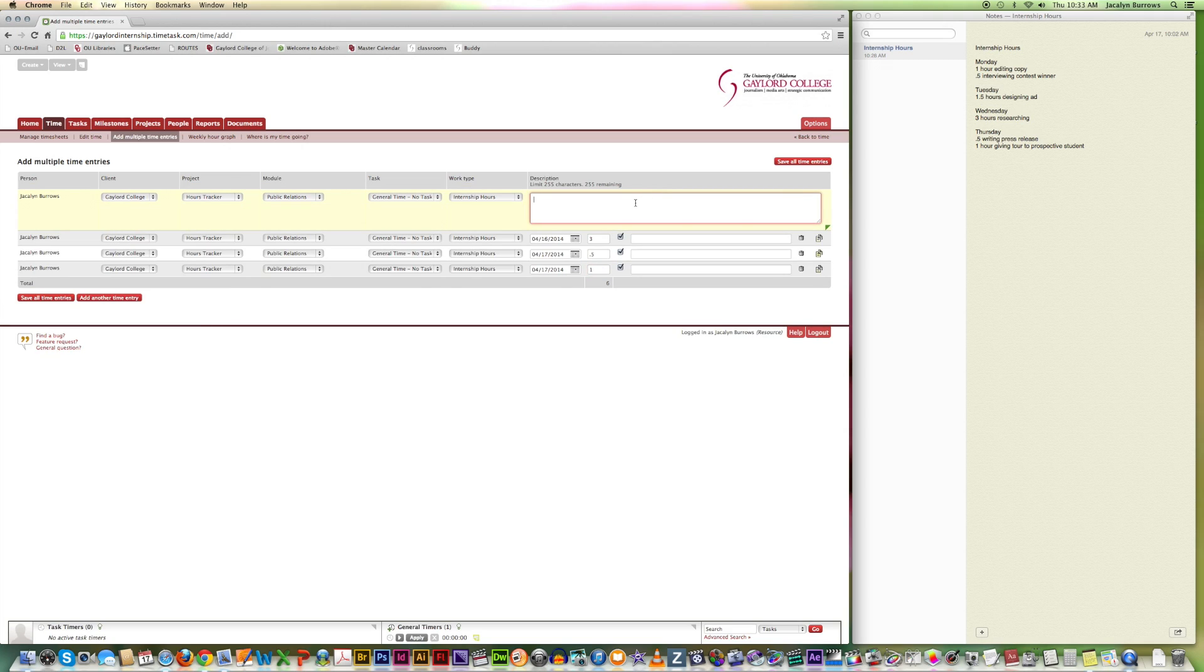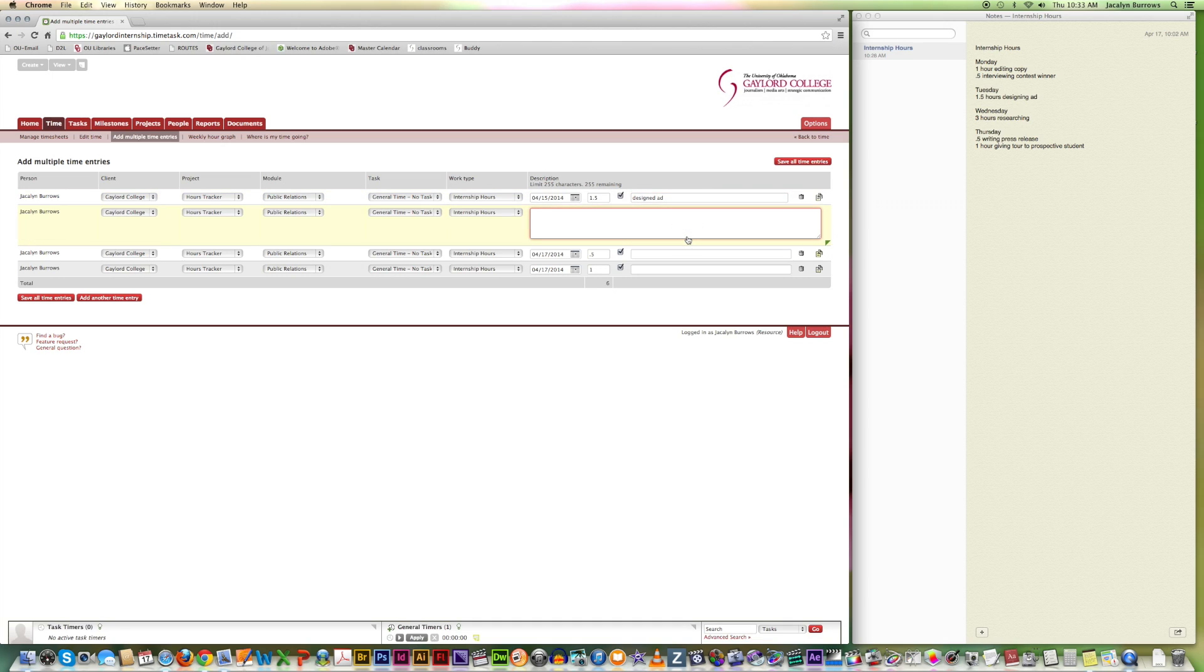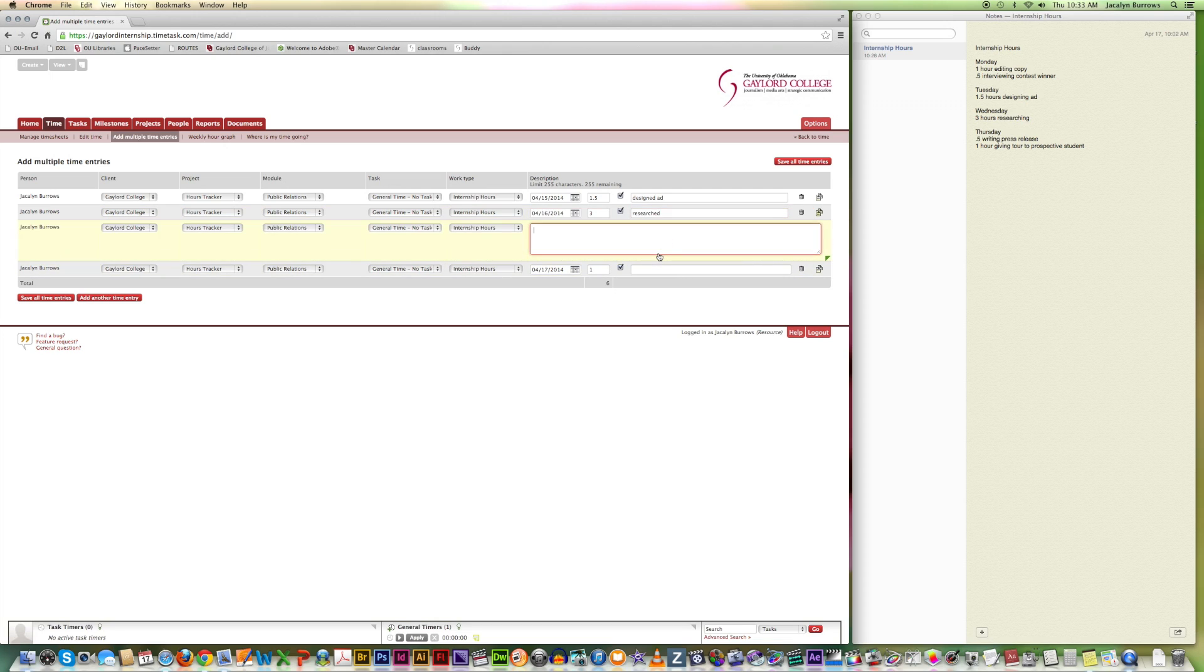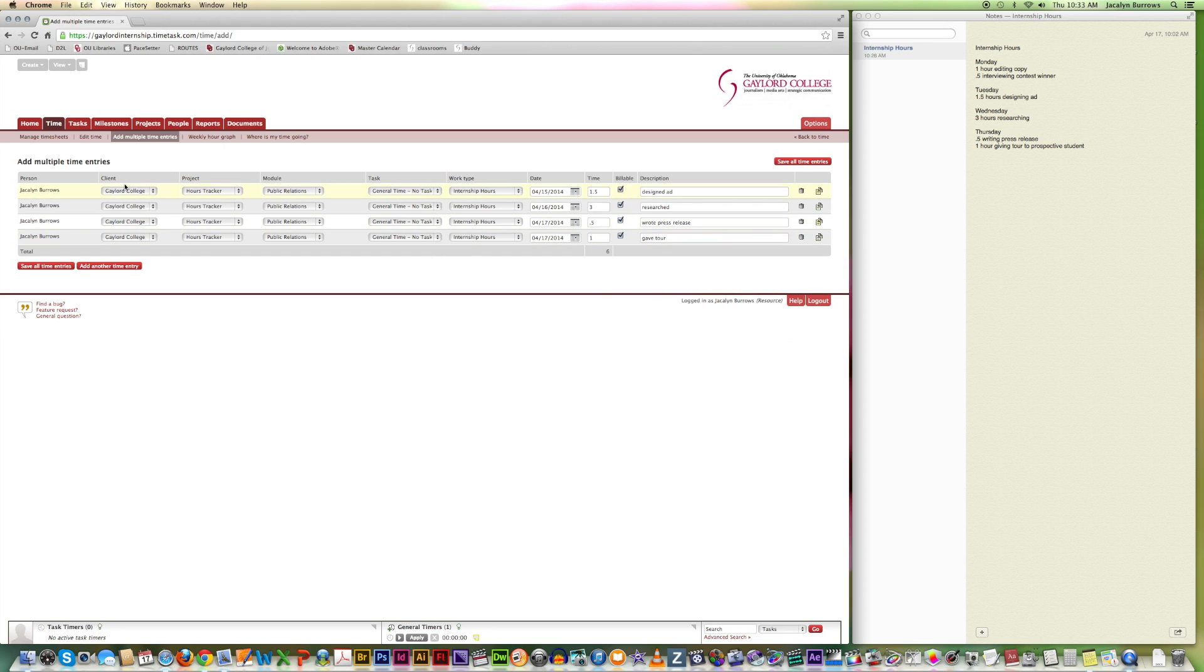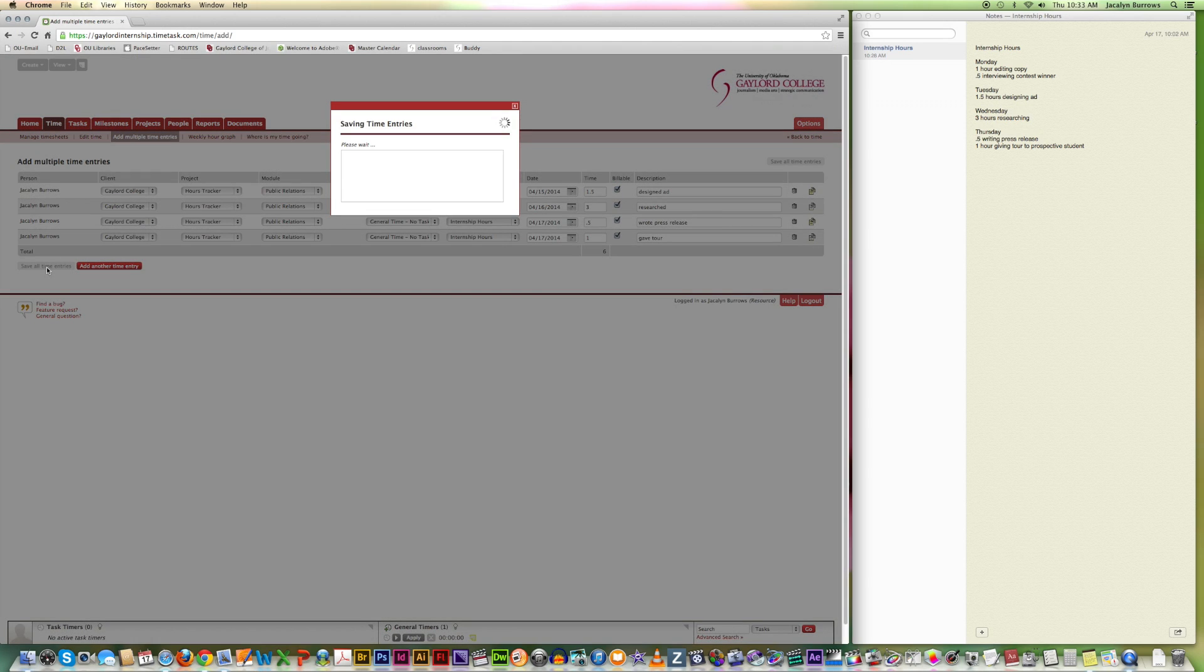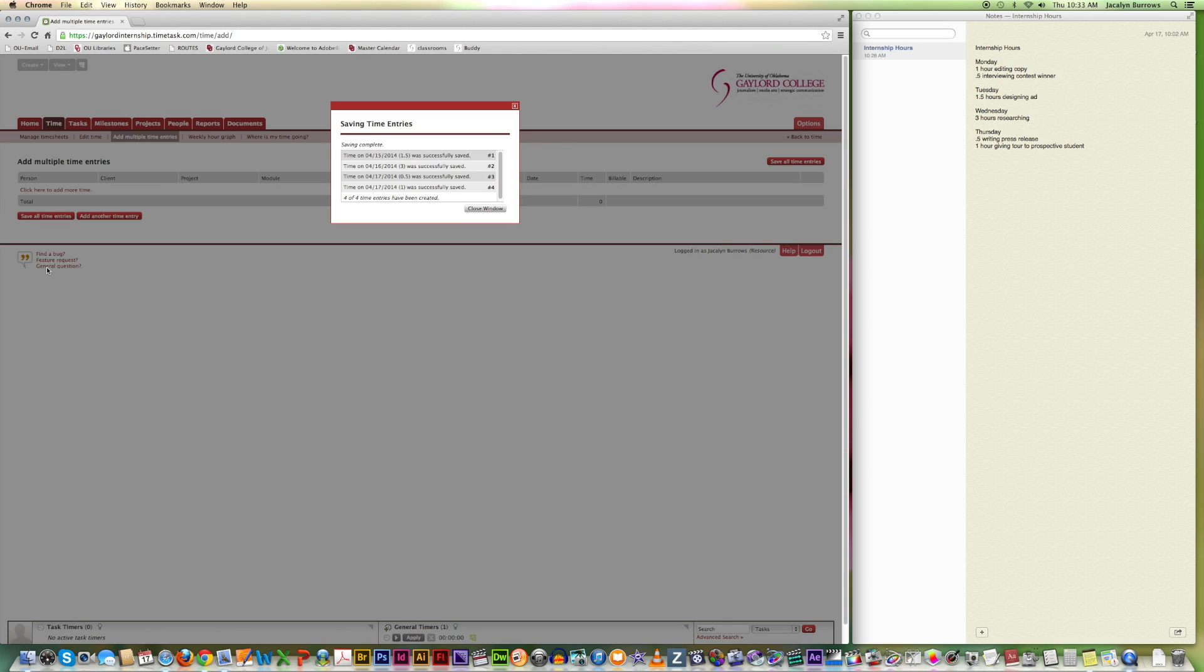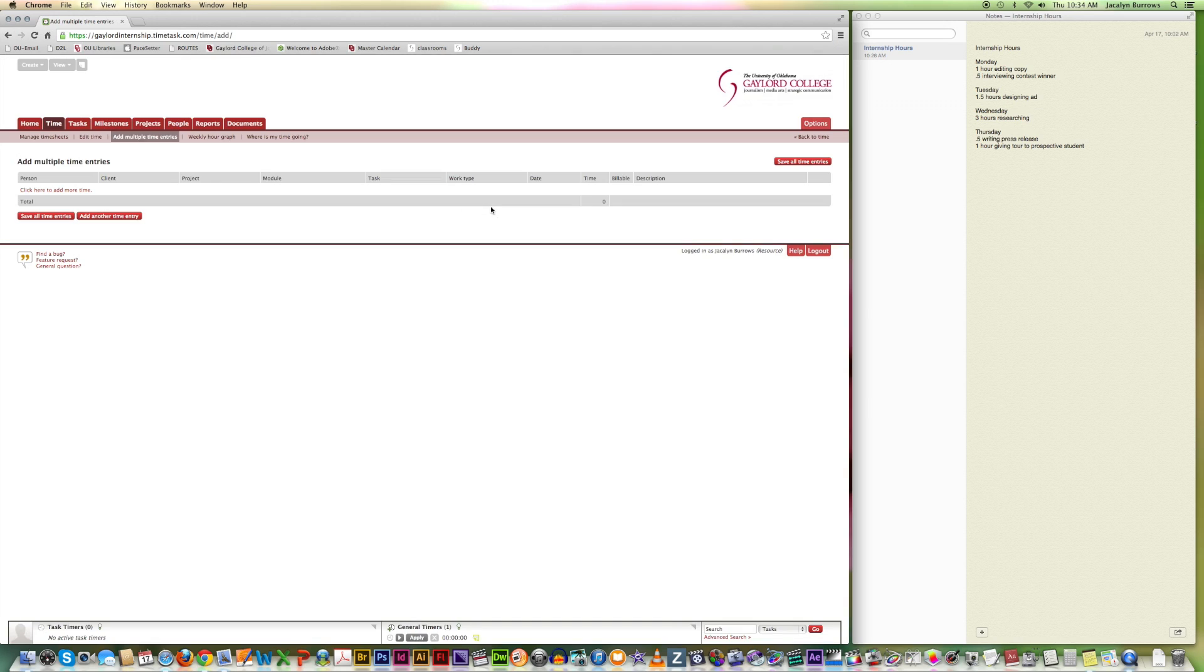So I designed an ad. Researched. Road press release. Gave to work. And then you have all of your entries for that week. And then you can just go over here and save all time entries. And then this shows that all your entries were saved successfully. So then you close your window.